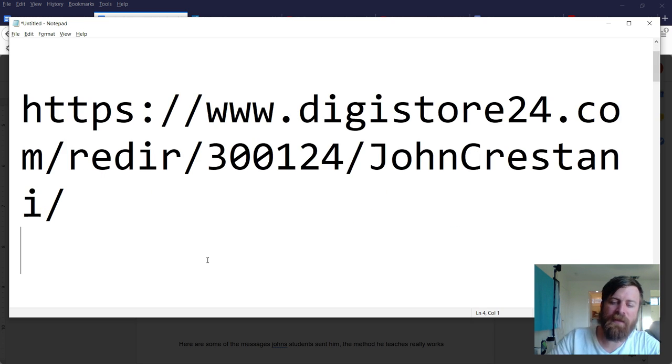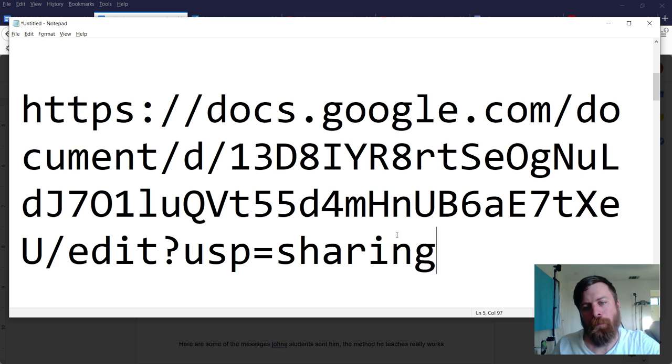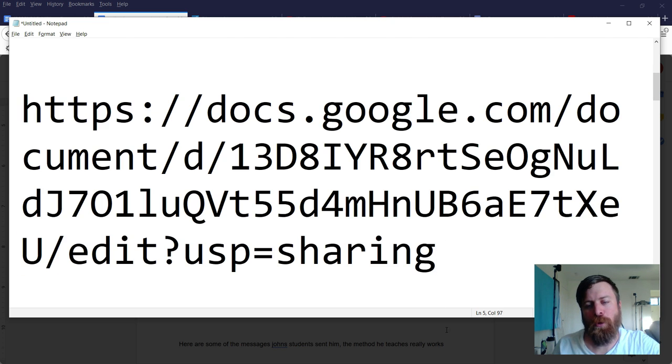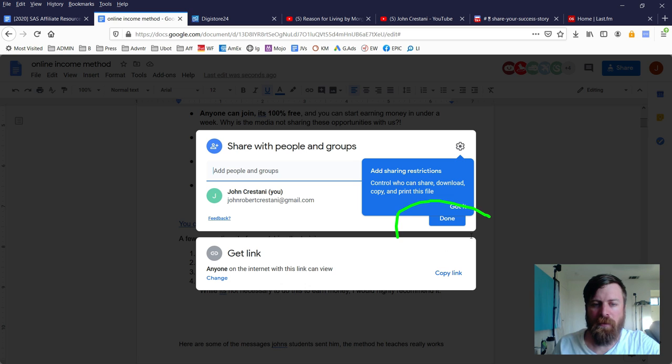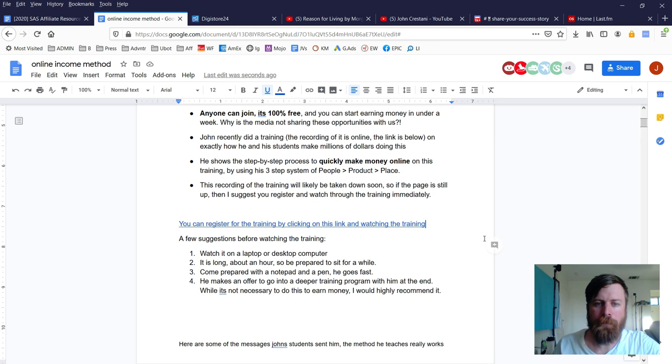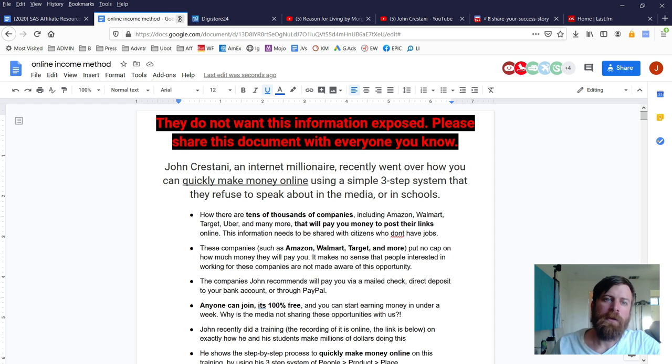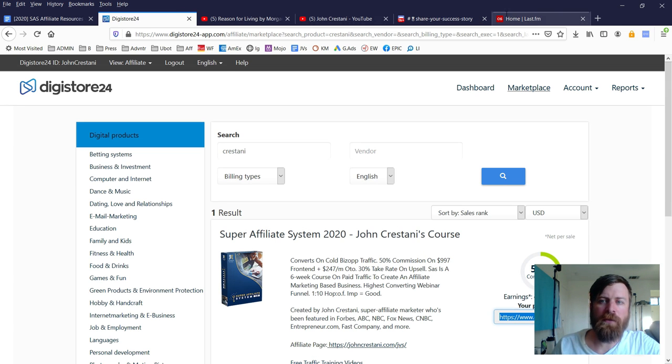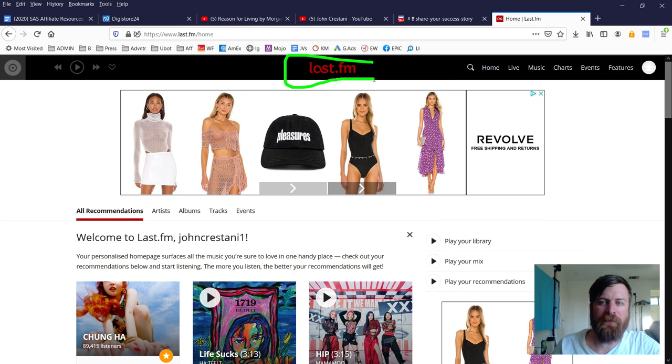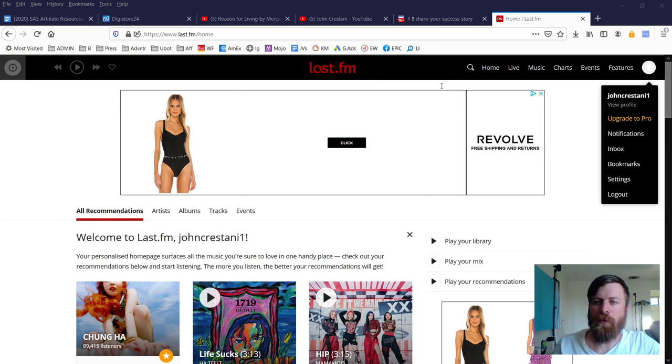Then click this button which says 'Copy link.' I like to save it in a notepad somewhere, then click 'Done.' Now we can exit out of this page.